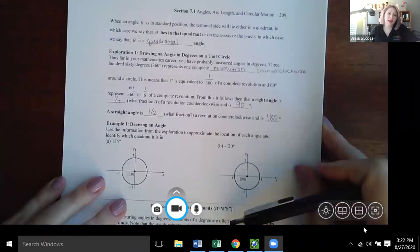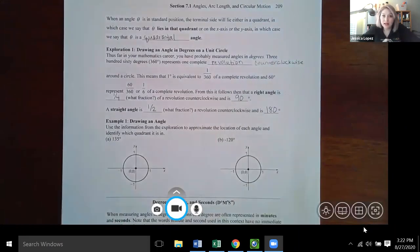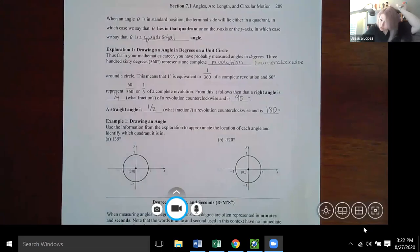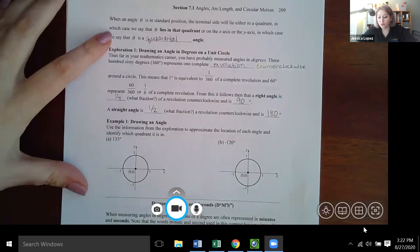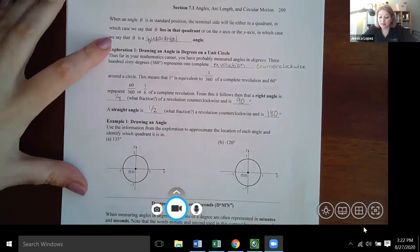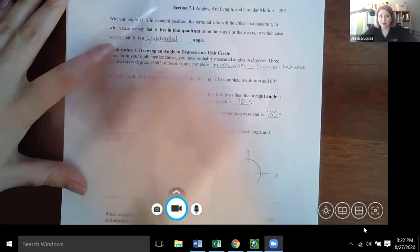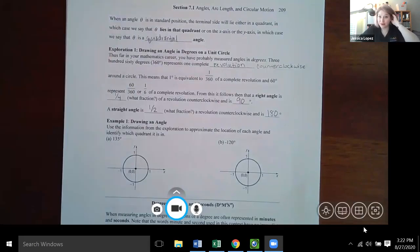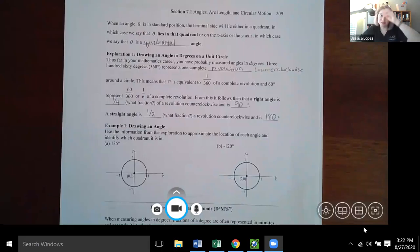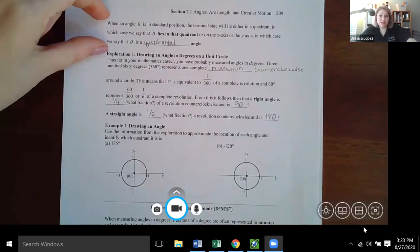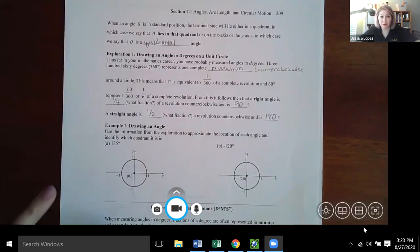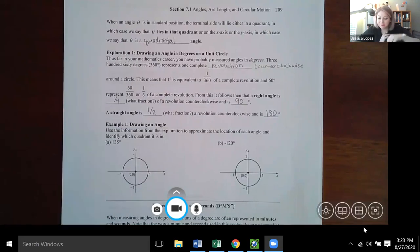When an angle theta is in standard position, the terminal side will lie either within a quadrant — in which case we say theta lies in that quadrant — or on the x-axis or y-axis, in which case theta is called quadrantal. This is good terminology to know, though it comes up infrequently in practice.